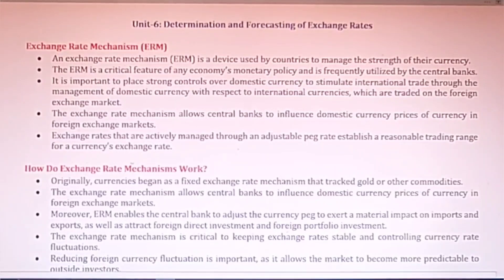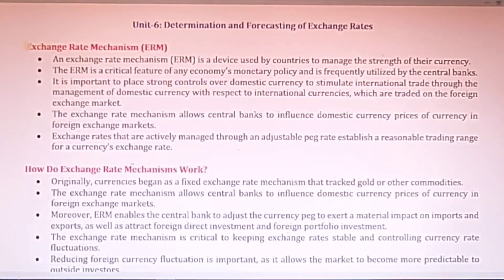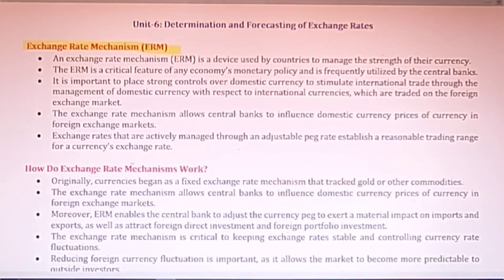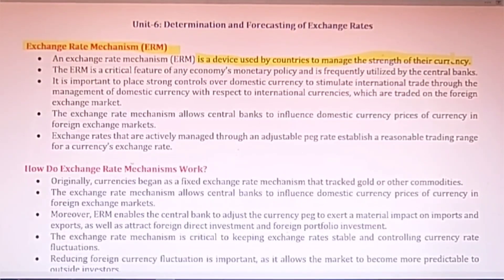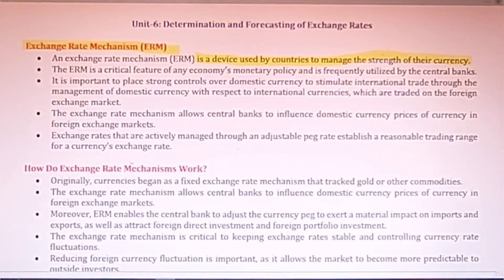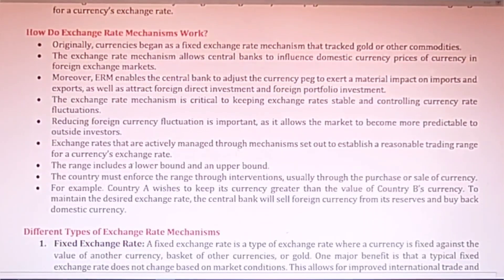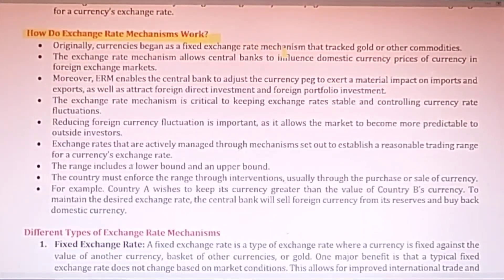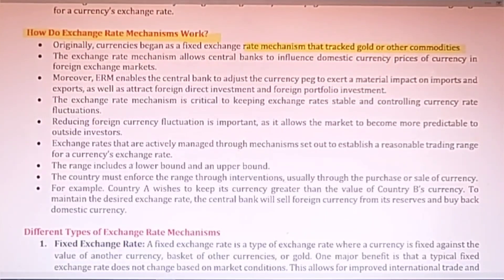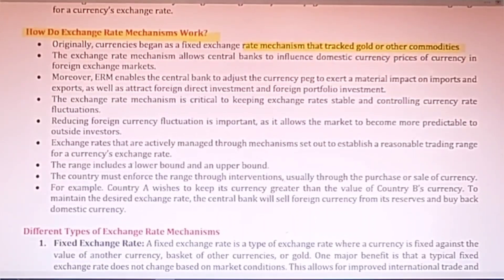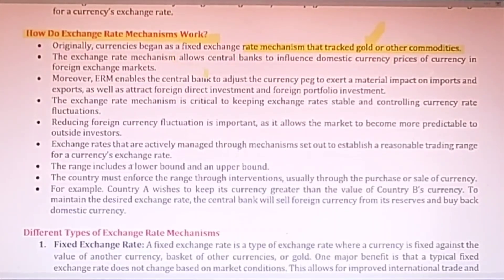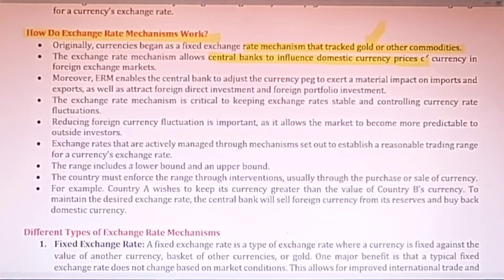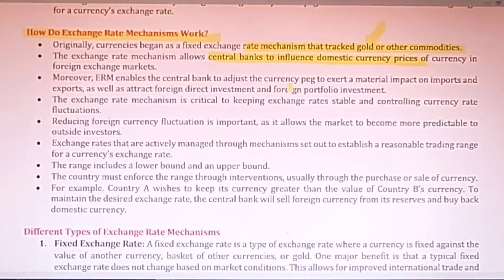Unit 6 covers determination and forecasting of foreign exchange. You should revise the Exchange Rate Mechanism (ERM). Basically it is a system or device used by countries to manage the strength of their currency — how strong the domestic currency is in terms of foreign currency. Exchange rates follow international standards and can be fixed or fluctuating. The ERM allows central banks to influence the domestic currency in the foreign market and adjust the currency peg.